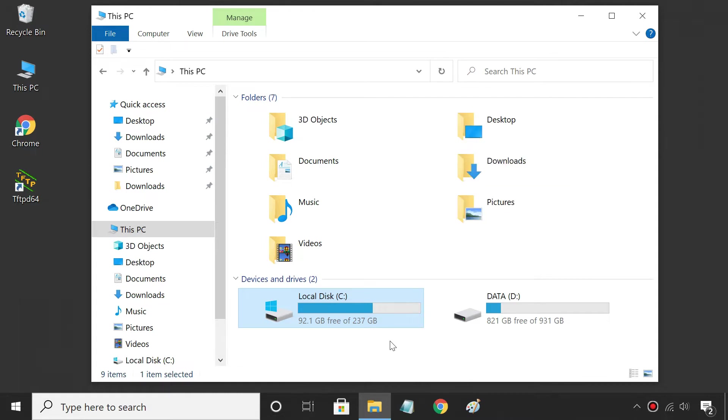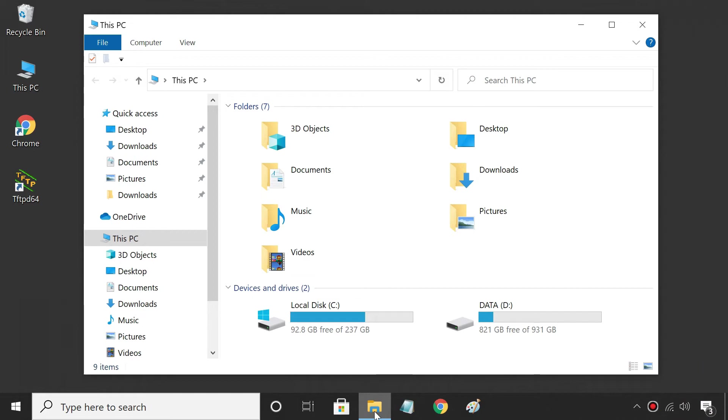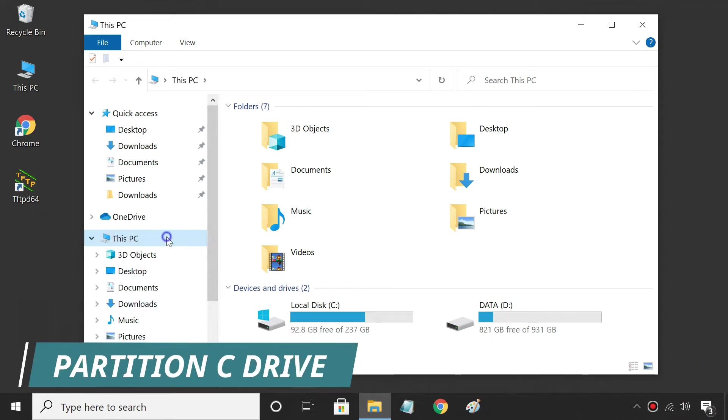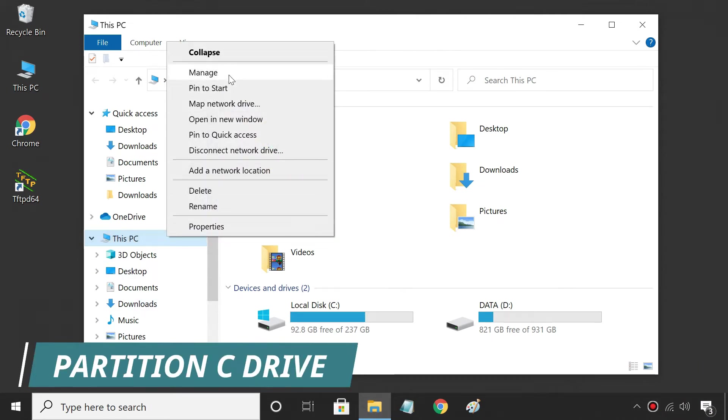To do so, follow the steps. First, access disk management.